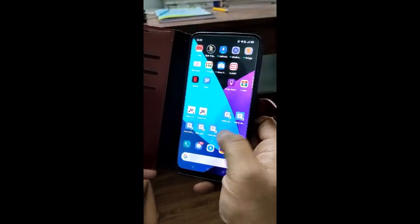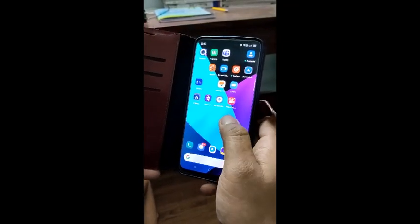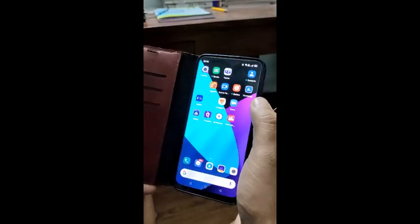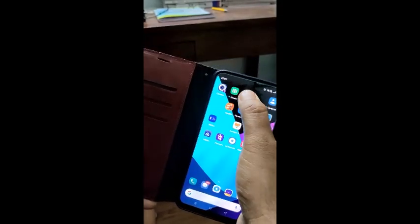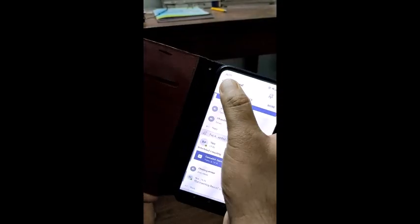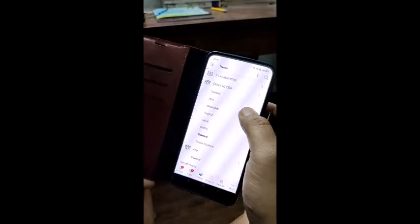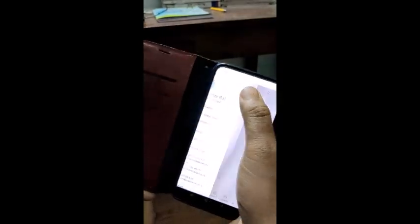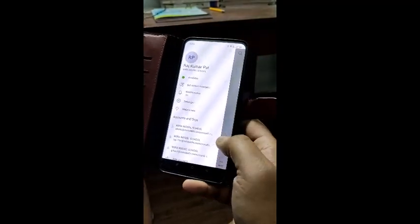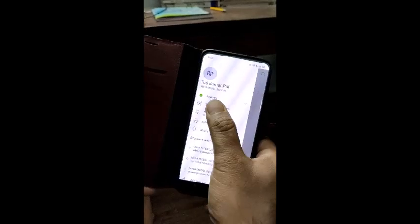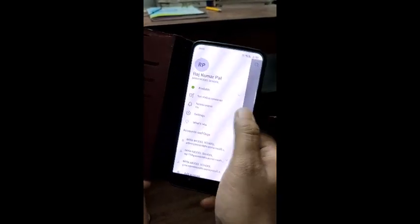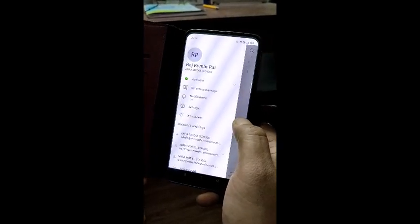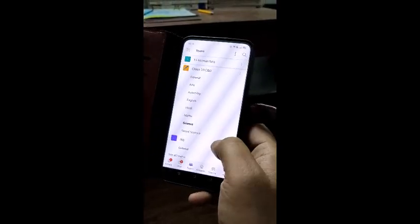I will go to the Teams app. I find my Teams app and click on it. This is my Teams app and this is my user ID.